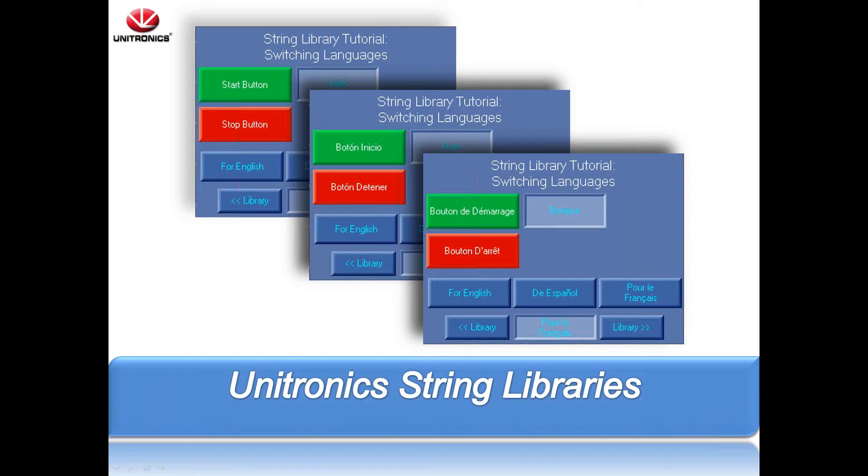The languages can be set with simple logic through HMI buttons, power-up conditions, or even hard-wired inputs. I will show how this is configured using our Visologic software, as well as an example program that changes text between a couple of languages.